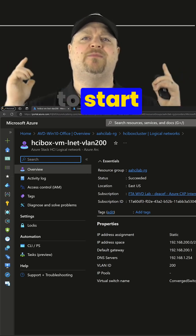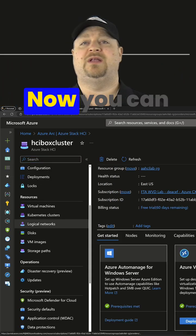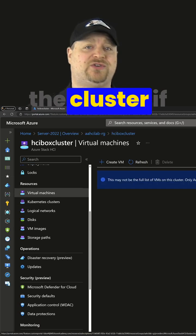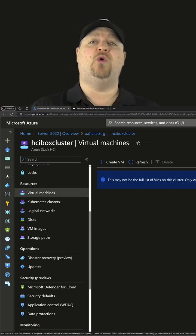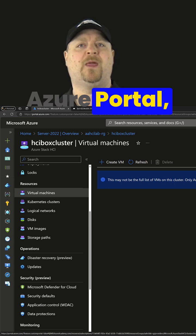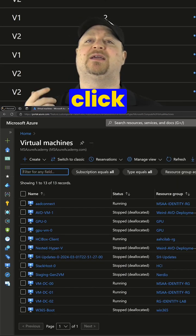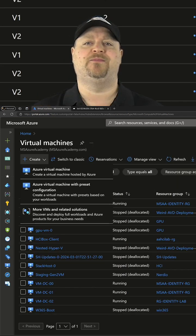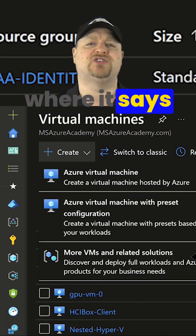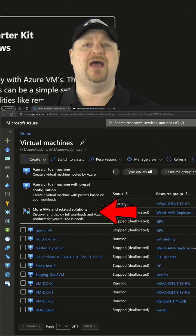We're ready to start provisioning your VMs. You can do that right here within the cluster if you want to, or from the Azure portal. Just go to the VMs section and click Create, then click where it says More VMs and Related Solutions.